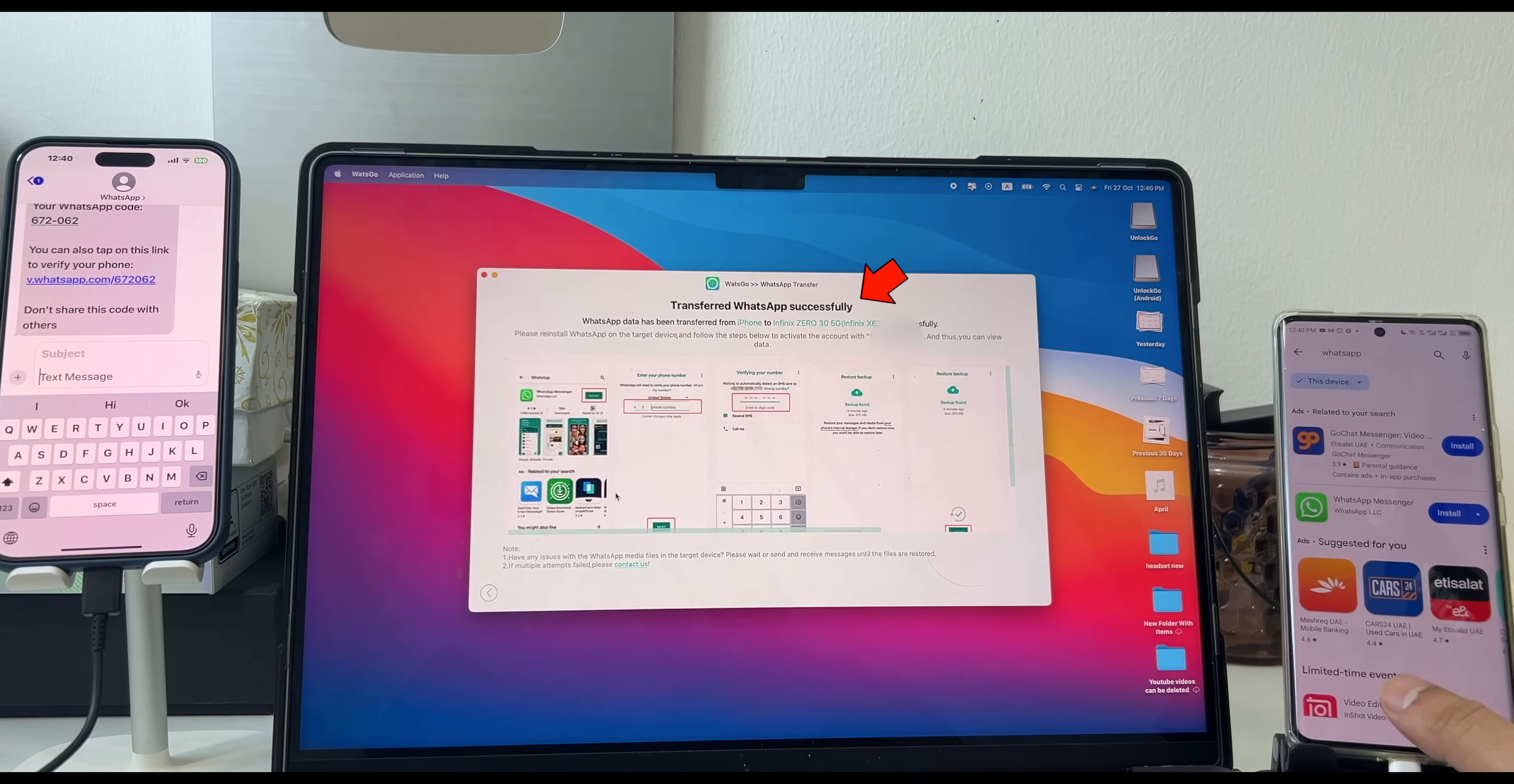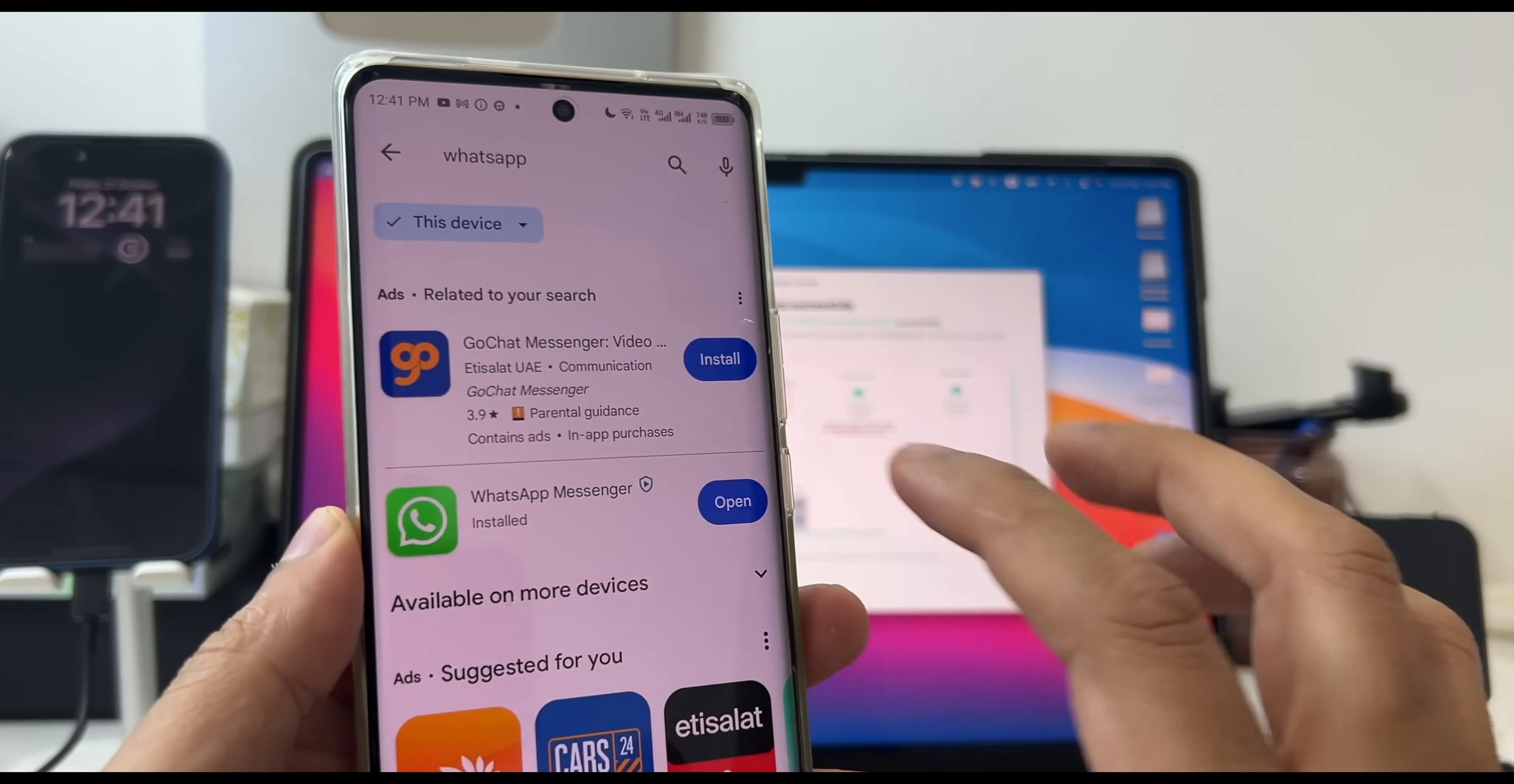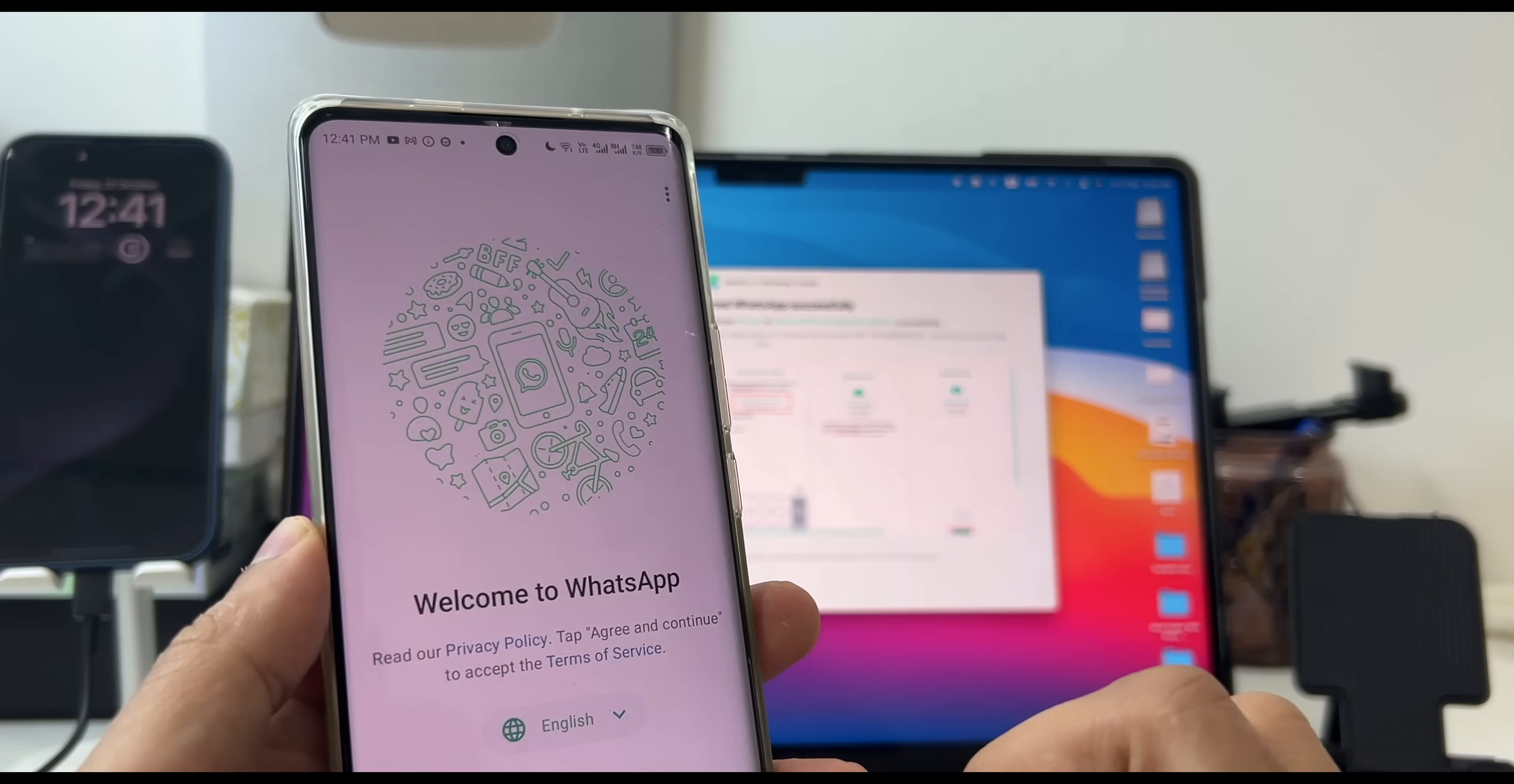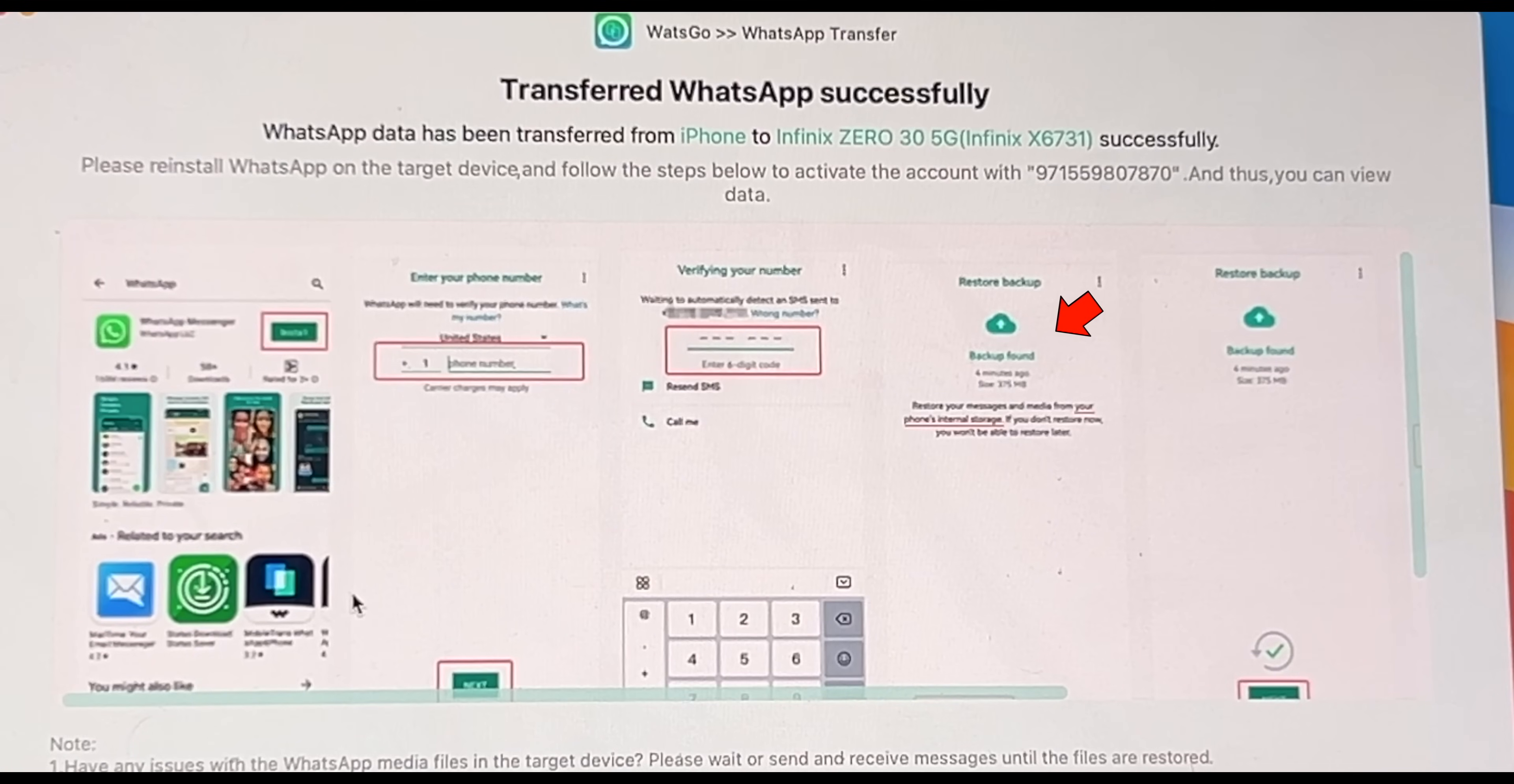And here it is. The transfer is done. Now you have to reinstall the WhatsApp on your Android smartphone with the same number. And after the verification, choose Backup Found option. And all your iPhone WhatsApp data will be transferred to your Android smartphone without any loss of data.